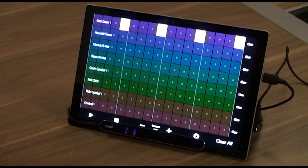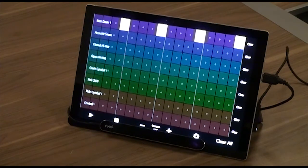Sound Machine allows you to compose a sequence ahead of time, but also lets you compose on the fly in real time as it continuously loops in play mode.